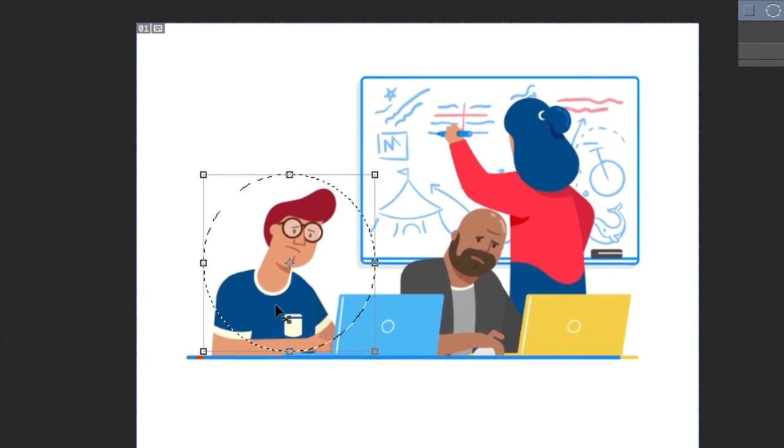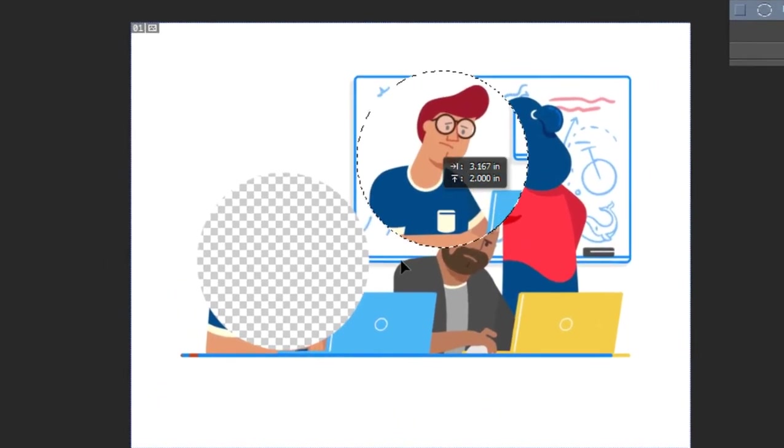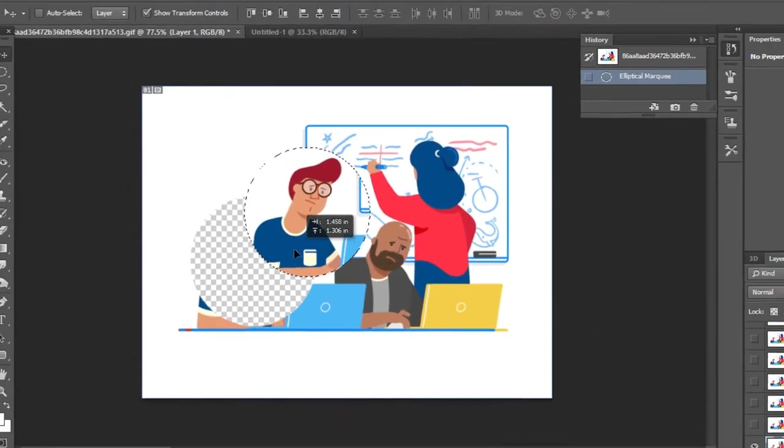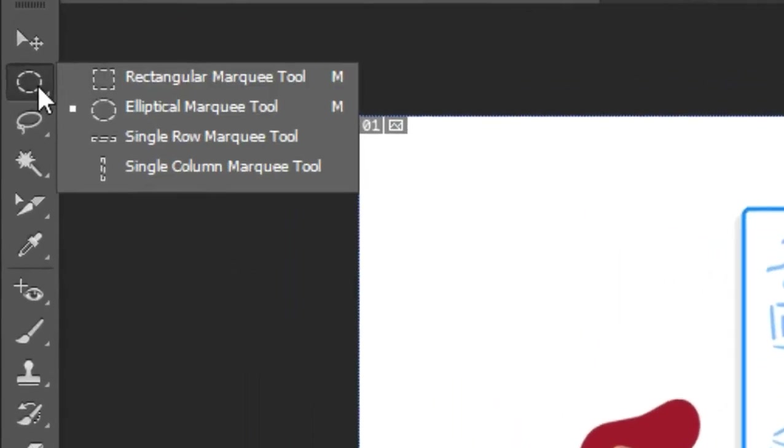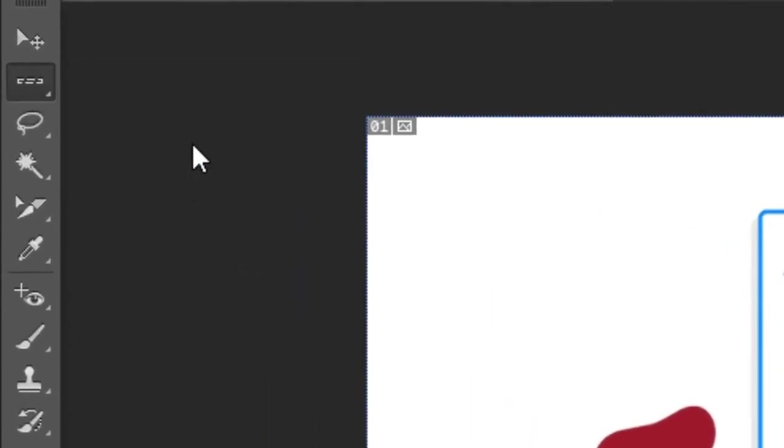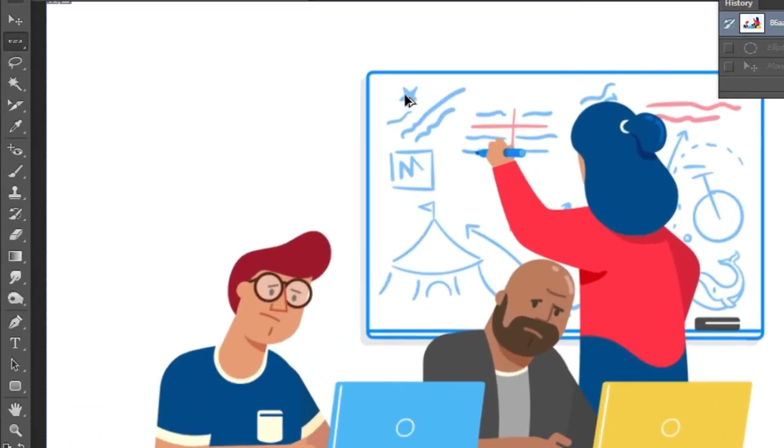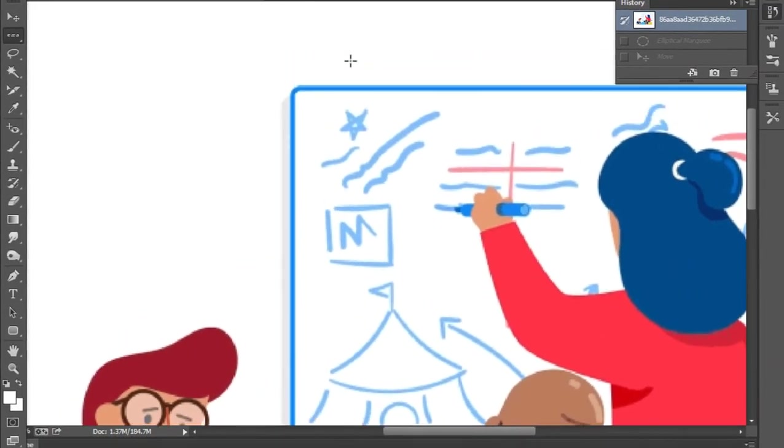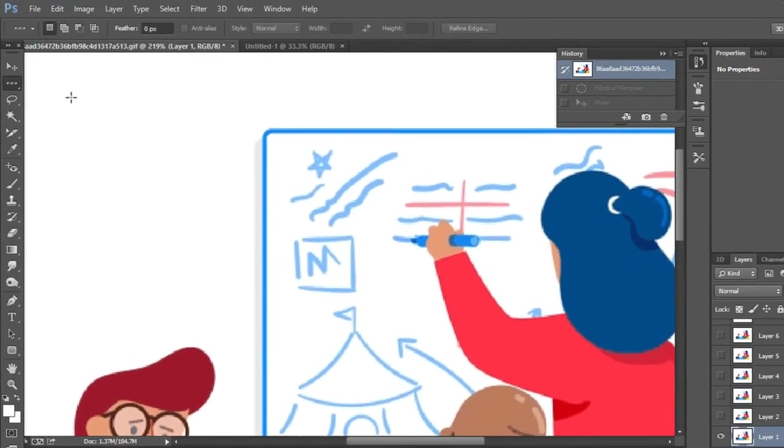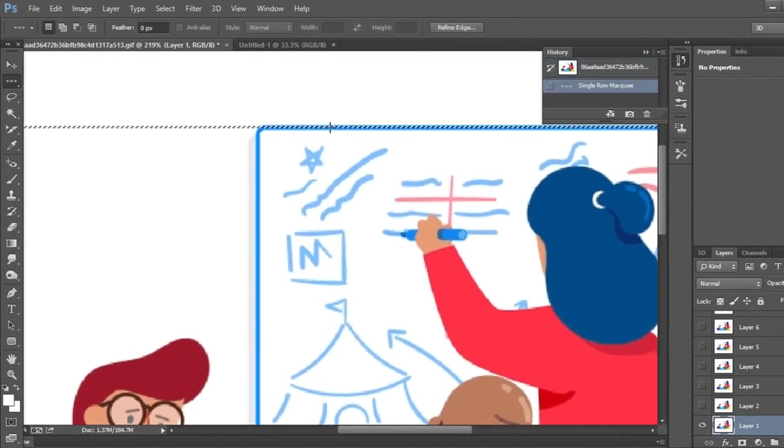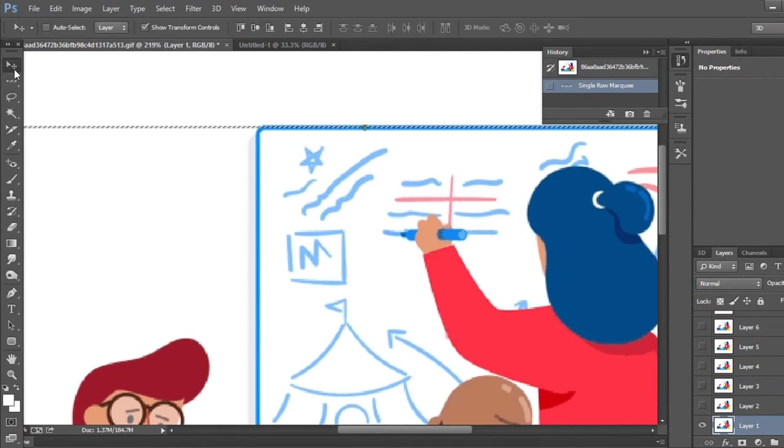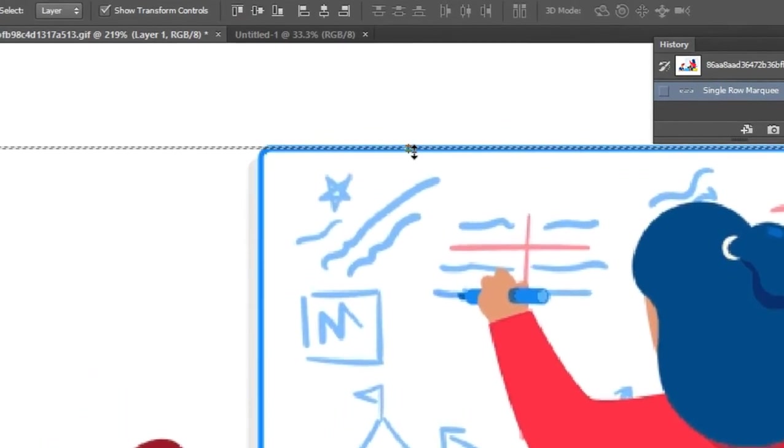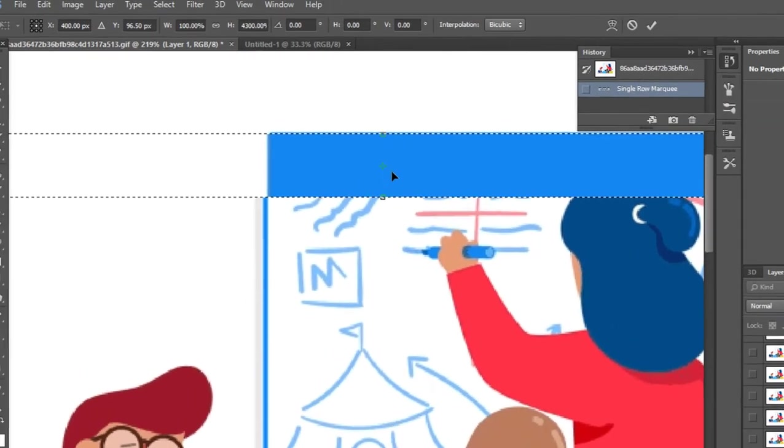And third, we have the Single Row Marquee tool. With the Single Row Marquee tool, you can select a single row of pixels. Just press and select the row, then use the Move tool to move it.